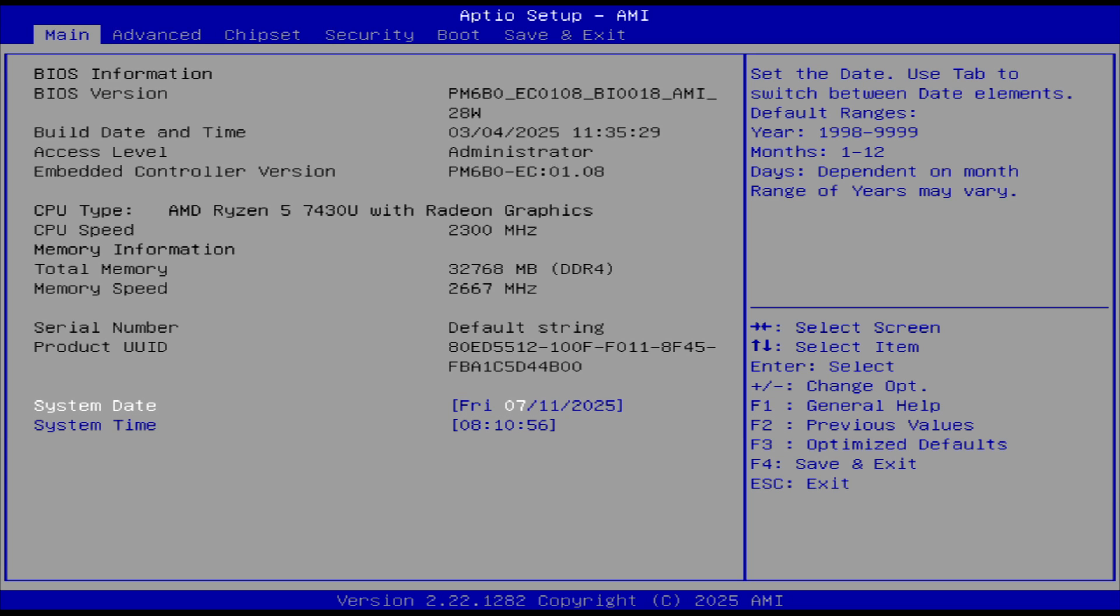I wanted to check and see what kind of a BIOS this machine has, and it looks like it's a fairly complete BIOS. It is telling me my memory is running at 2667 megahertz, 2.6 gigahertz, gigatransfers per second, actually. And it is DDR4. It's telling me the BIOS information and the date it was last updated, which is fairly recent.